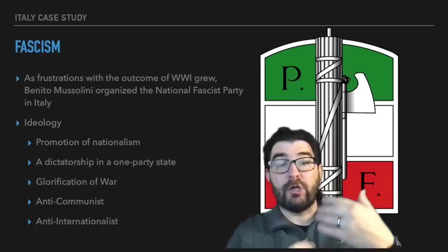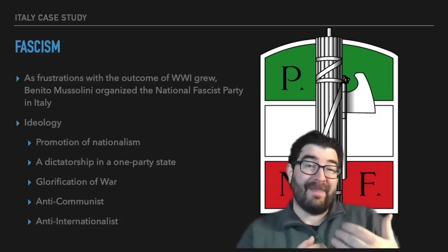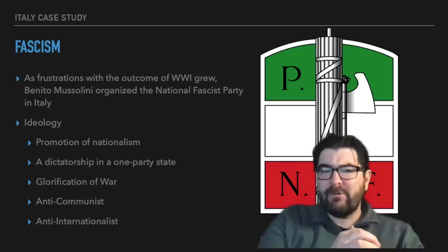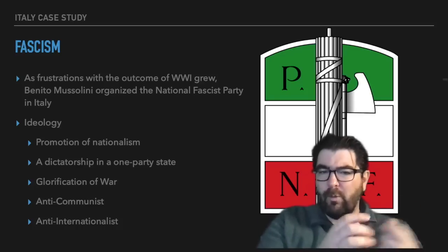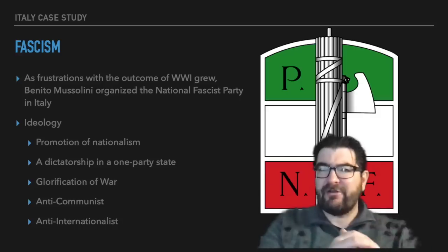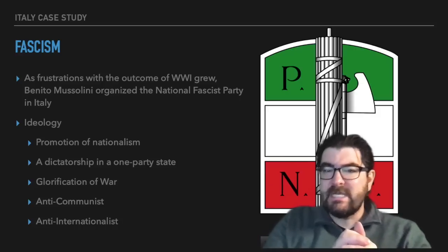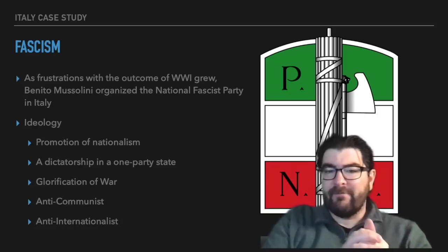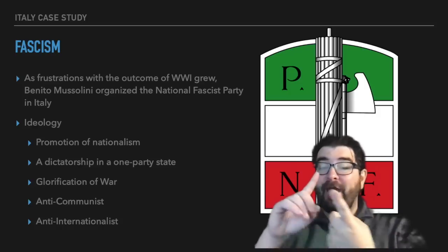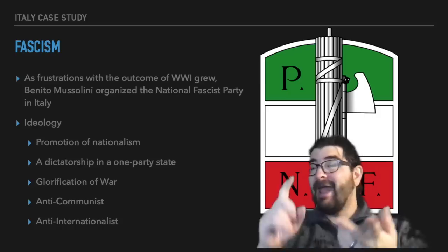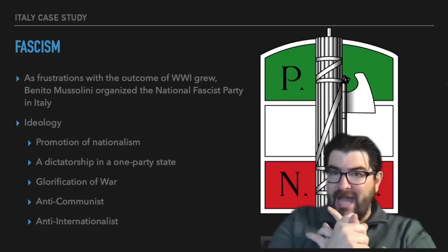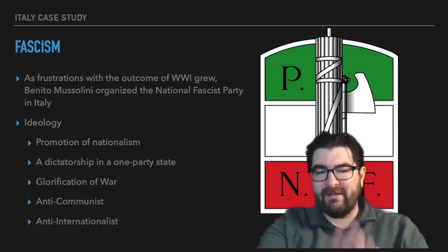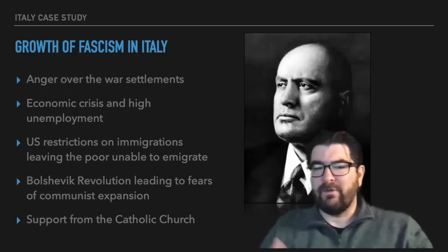The fascist party supports a glorification of war — the feeling that war is a national good. These are the kinds of ideas we saw a lot before World War One began, but the fascist party in Italy continued to support this glorification of war as a national good for the Italian people. They are anti-communist and anti-internationalist, so they stood against the internationalist movements growing through the 1920s.